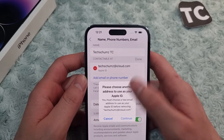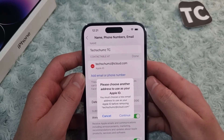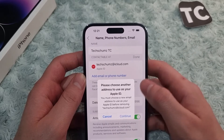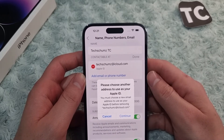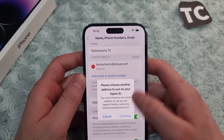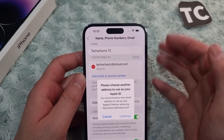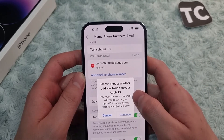Now you'll see a pop-up message telling you that you need to choose another address to use as your Apple ID. You must choose a new email address to use as your Apple ID before removing the current email address.